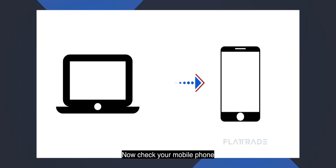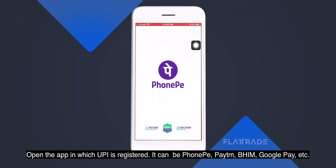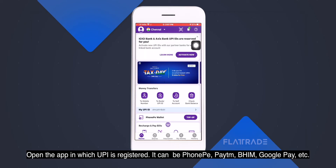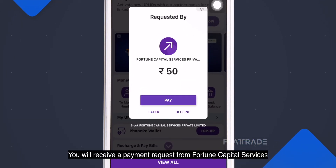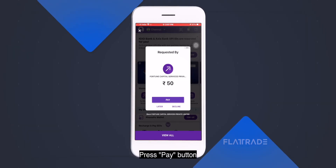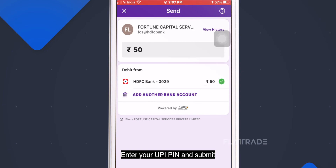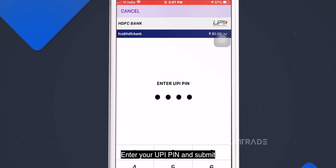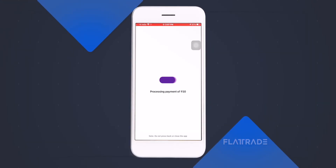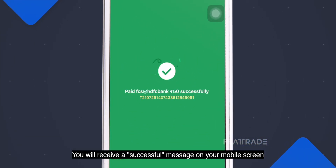Now check your mobile phone. Open the app where UPI is registered — it can be PhonePe, Google Pay, Paytm, or BHIM, etc. You will receive a payment request from Fortune Capital Services. Press the Pay button, enter your UPI PIN, and submit. You will receive a successful payment message on your mobile screen.